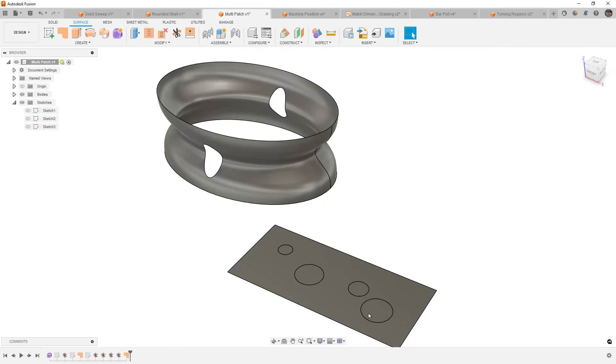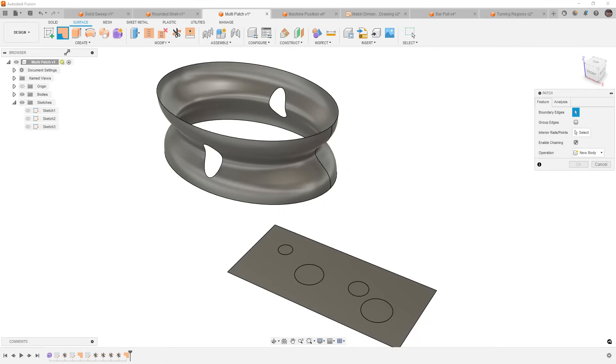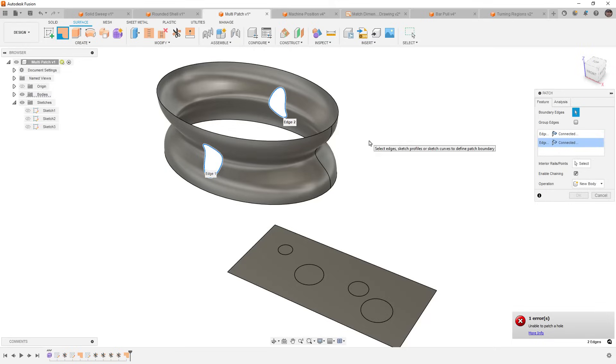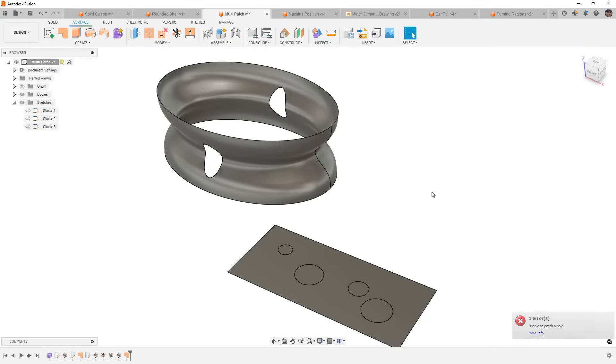So, instead of having four patch features in our timeline, we now have a single one. Now, however, where this falls a bit short is it only really works for those planar edges. If I use these two edges here, for example, it doesn't work. So, for whatever reason, I think that this tool is great, but it's not quite there yet. Hopefully, it'll get an update in the near future.